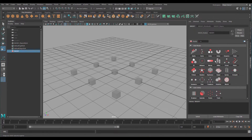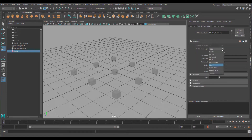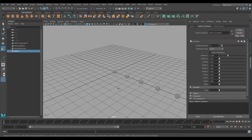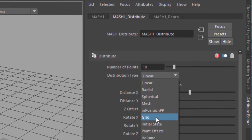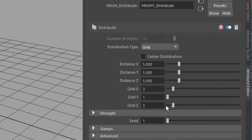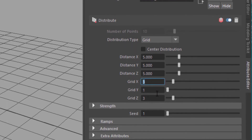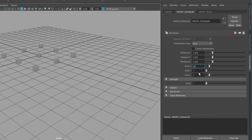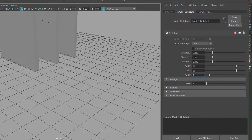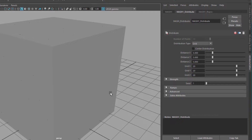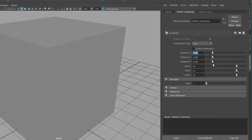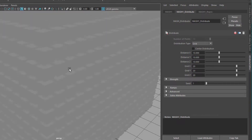It distributes like this — maybe in other cases it distributes like this. In the mesh distribute node I can change the distribution. I stick to grid and I raise the grid in X to 20, the grid in Y to 20, and in Z to 20. Now I have this block of 8,000 tiny cubes, and when I change the distance here from 5 to 10, I separate them from each other.